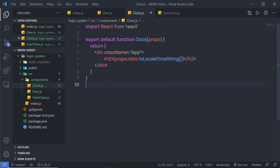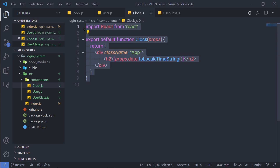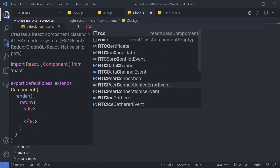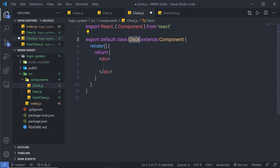So right now, instead of a functional component, I am going to use a class component. You can use state in a functional component as well, but for now let's create a class component because it is easier to understand state with a class component. Let me get rid of this code. I will type RCC and press tab to generate a simple class component.